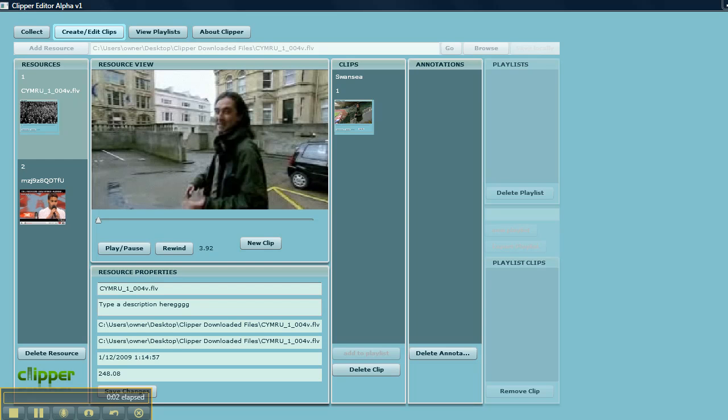In this video we're going to look at creating playlists which combine clips from different parent resources together with their annotations into a playlist that we can export in XML format and have the Clipper player play back to you.